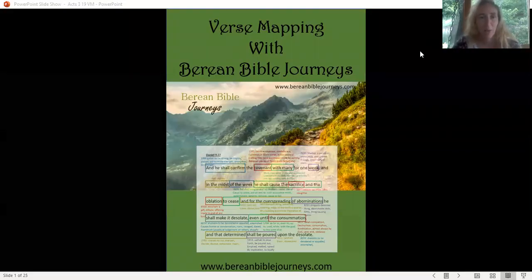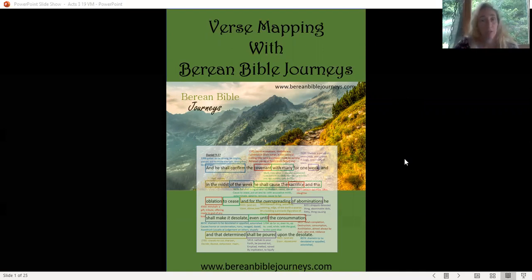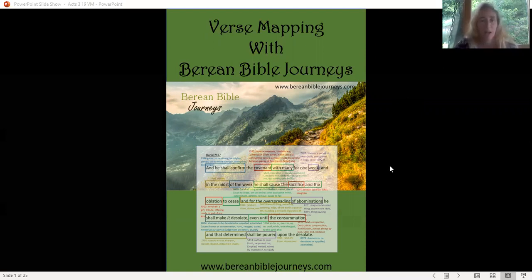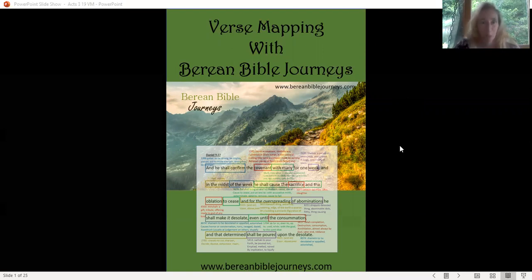Hello fellow Bereans, welcome to Berean Bible Journeys. At Berean Bible Journeys, we use the Hebrew context and original languages, verse mapping, and word studies to pull the essence out of the Word and find deeper meanings to elevate your Bible study. If you've never done a verse map, this is going to blow your mind.